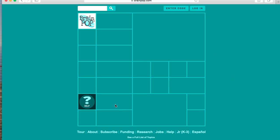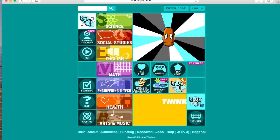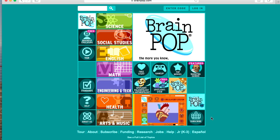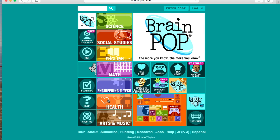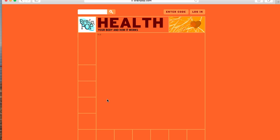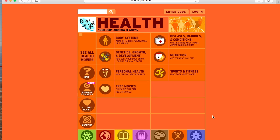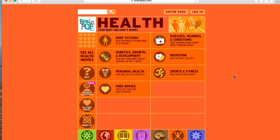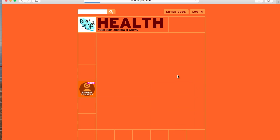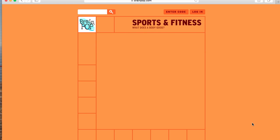I'm going to go back to the main page. It goes back to all the content areas. My content area is health, so I'm going to click on health. Because I'm not logged in, I don't have access to anything.